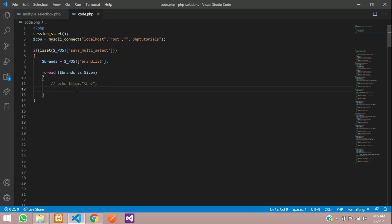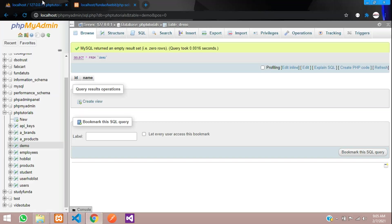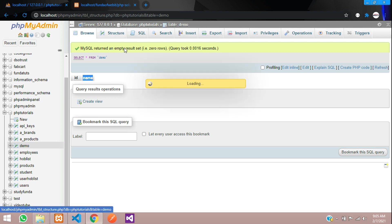Let's comment out the echo and now write the insert query. Before writing the query, note that we have already created a table called 'demo' with fields id and name. The 'name' field is where we want to store the brand value.